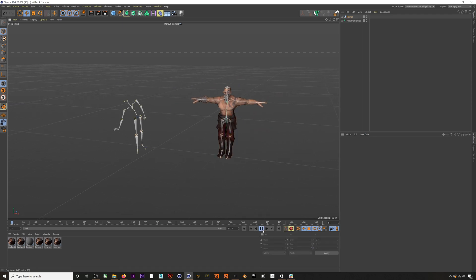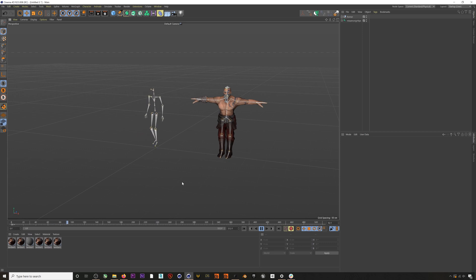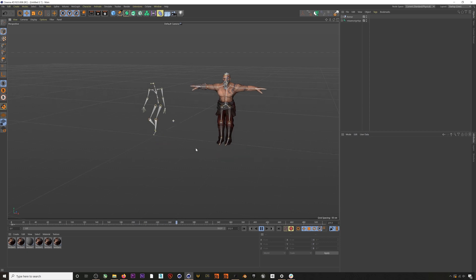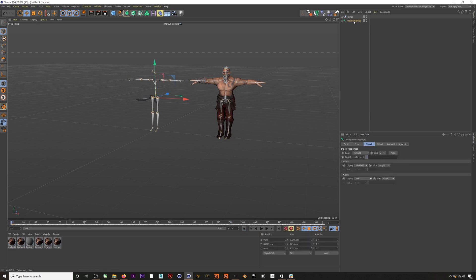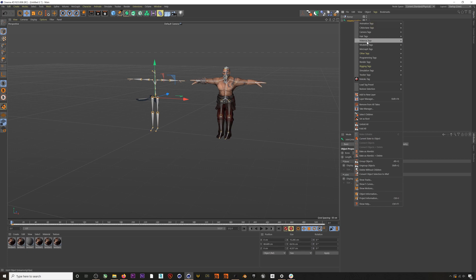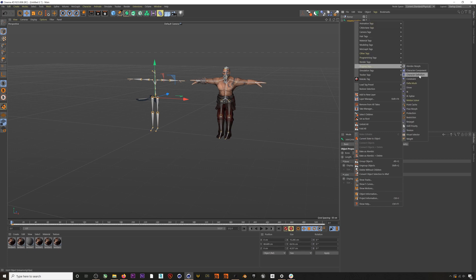If we hit play we can see our mocap moving, but now we want to retarget this mocap to our rigged character. Doing this is super easy. First, we'll go back to frame 0 — we always want our characters to be in T-poses, which they are. We're going to add a character definition tag to our Rococo mocap by right-clicking on the skeleton and going to Rigging > Character Definition.